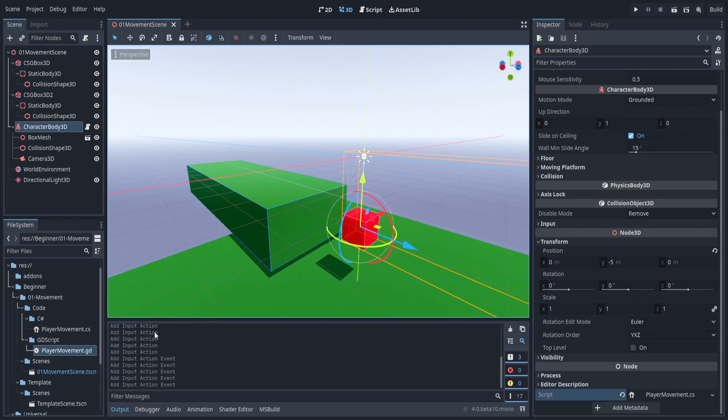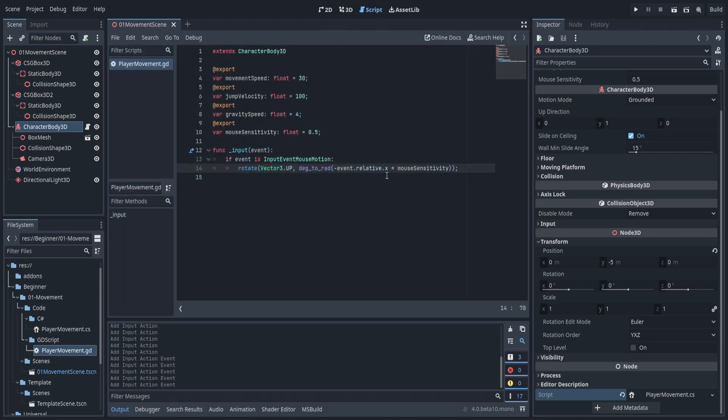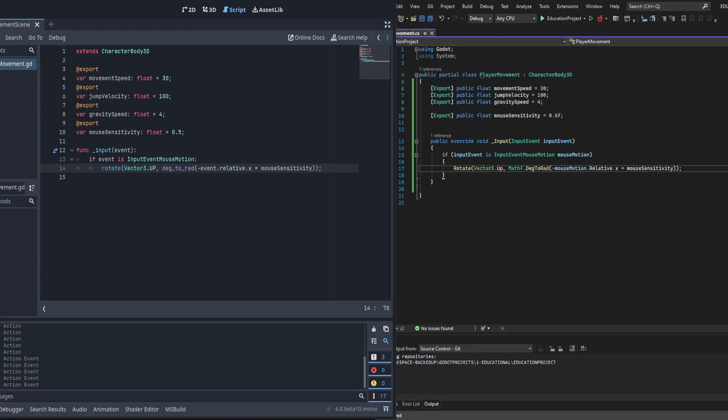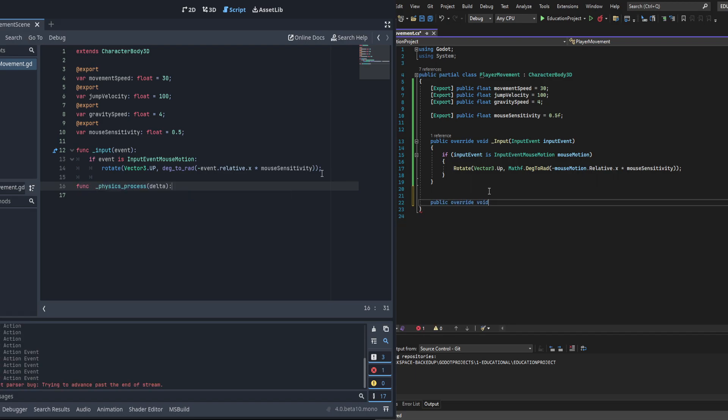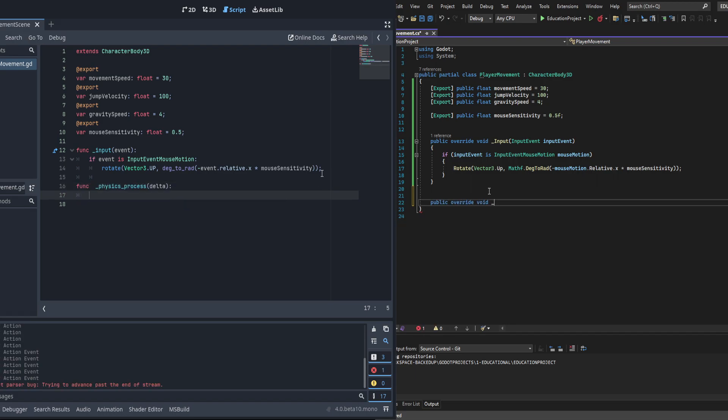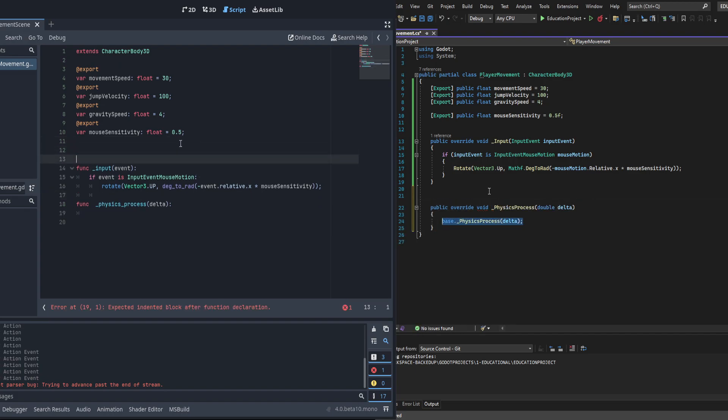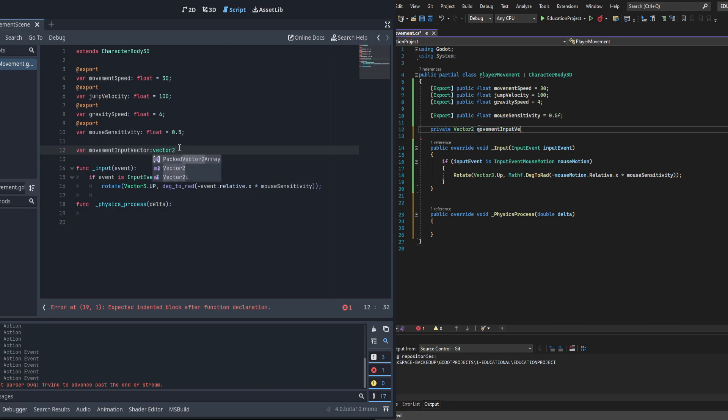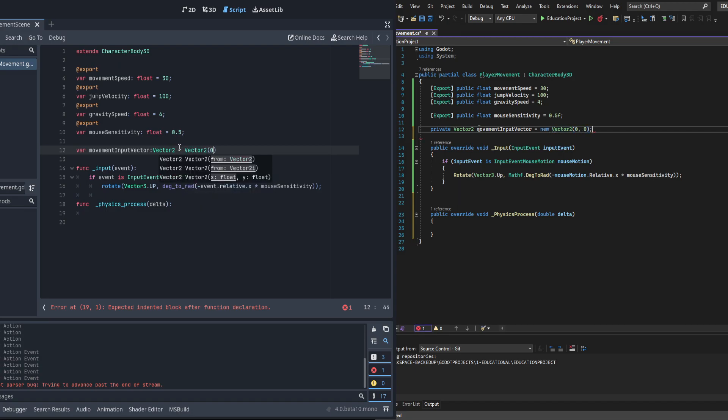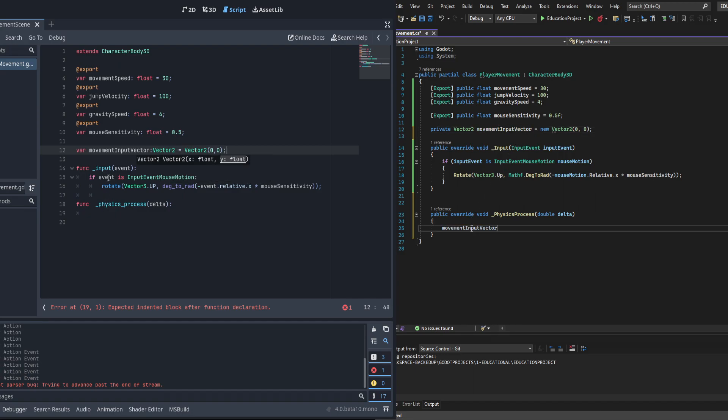Let's go ahead and work on movement. Now we're going to implement in C# the public override void physics process. However, in GDScript it's going to be just called the function physics process. We're going to need to create a new vector variable, so this will be for the input - it'll be a private vector2 movement input vector. We're going to just initialize it to 0, 0 for the time being.